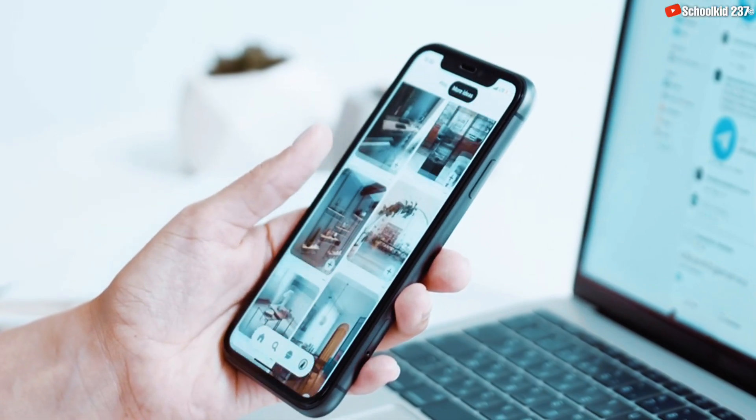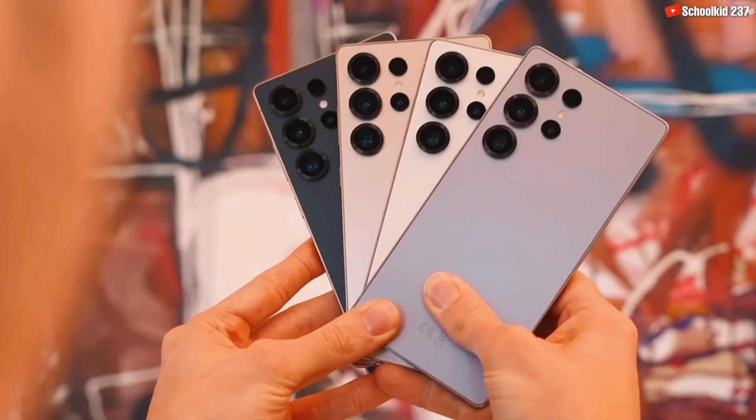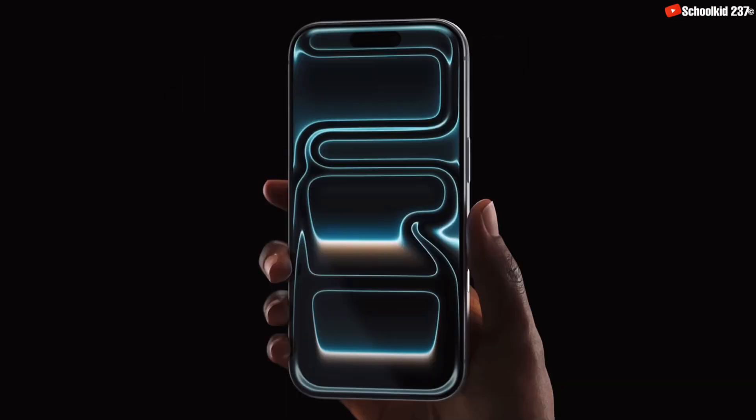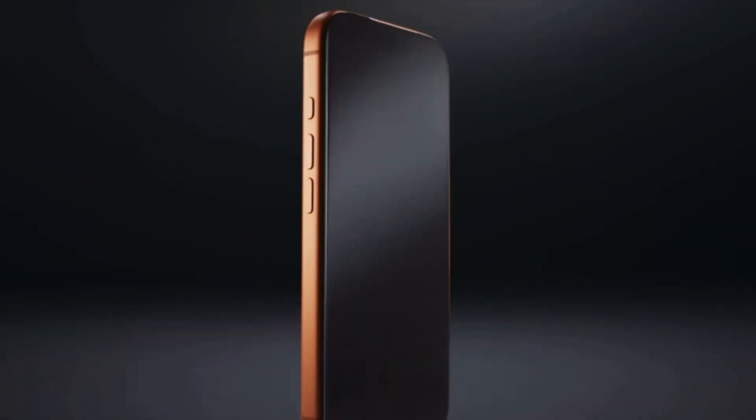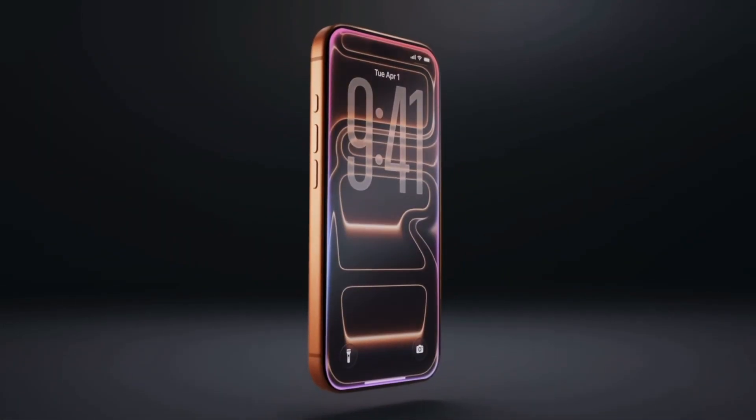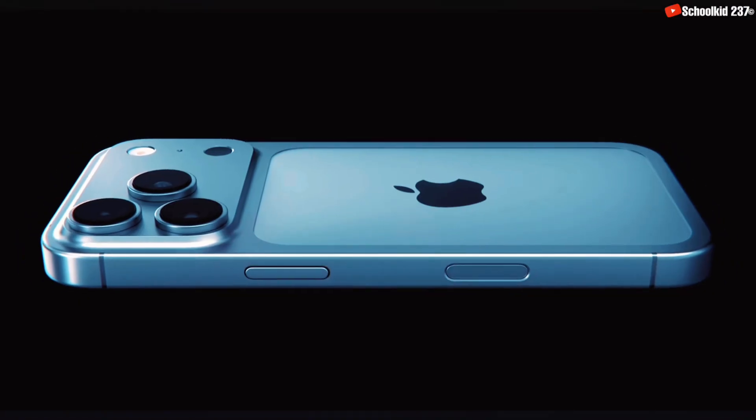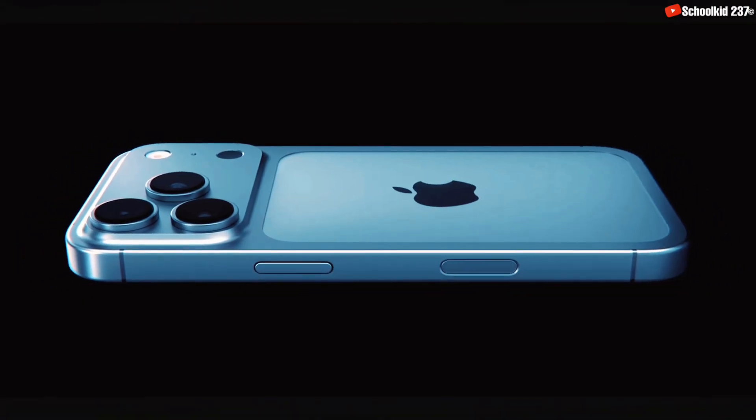If you want to transfer your data from your old Samsung device to the newest iPhone 17 series, that would be possible because Apple has dropped the iPhone 17 series and many people are rushing to buy it. This video is going to help you transfer everything from your old device to your newest iPhone. All you have to do is stay right up to the end of this video and follow the steps.